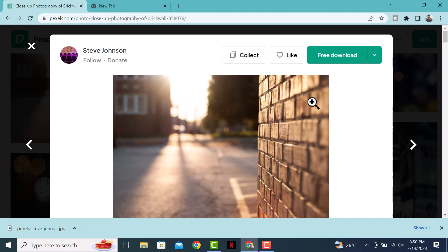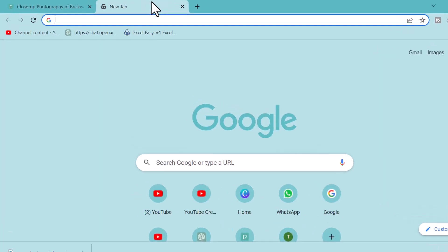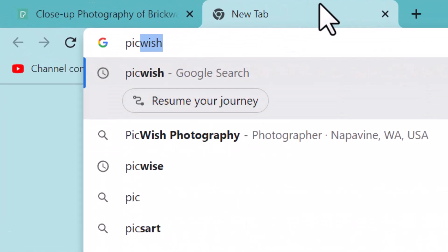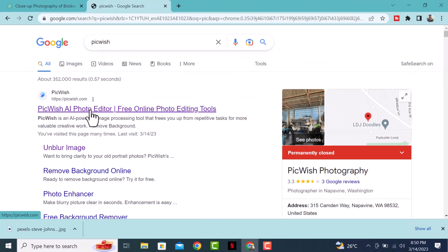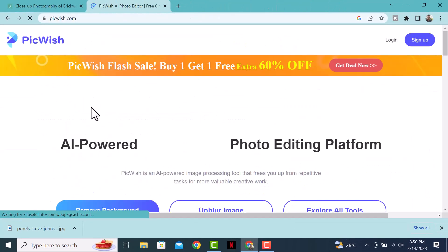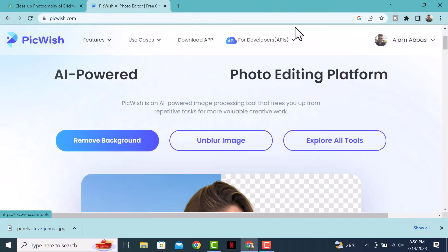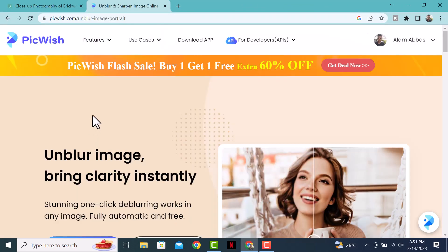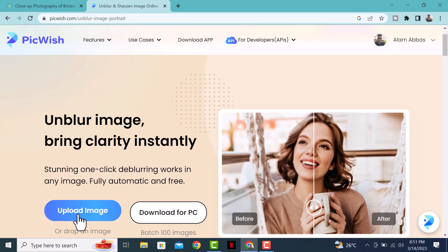There are many tools available, but the one I'm going to show you right now is called bigwish.com. This is the website — I will leave a link in the description. So let's start by uploading an image. Before you use this tool, make sure to log in using your Gmail.